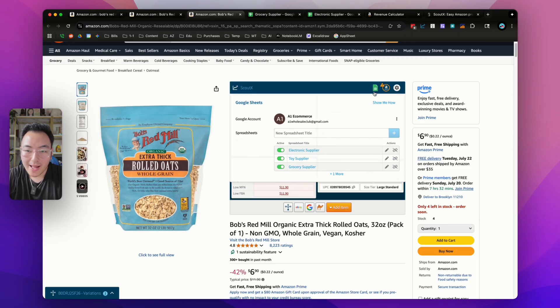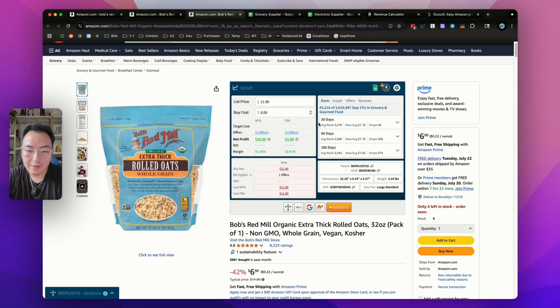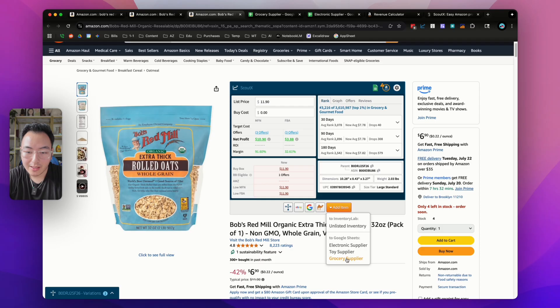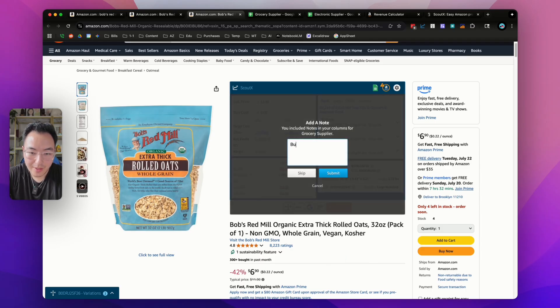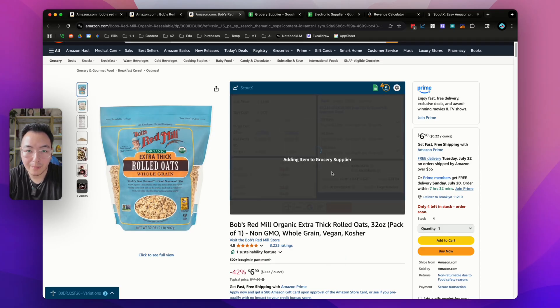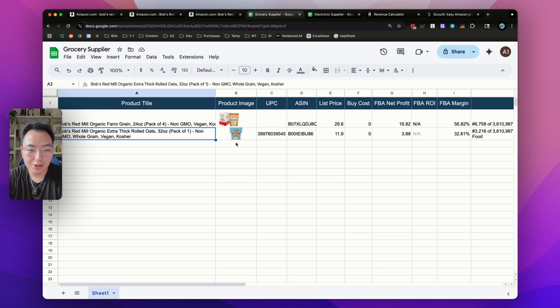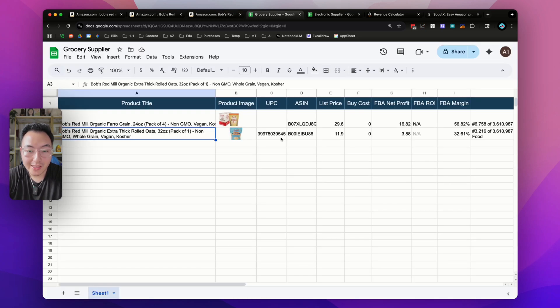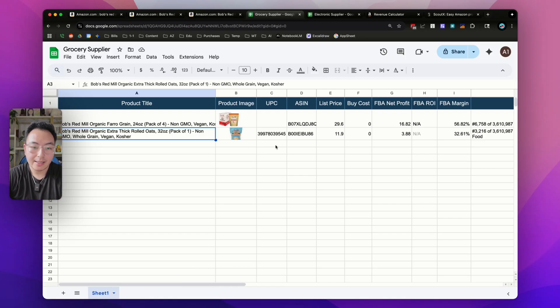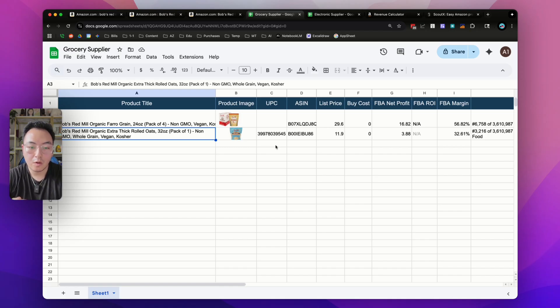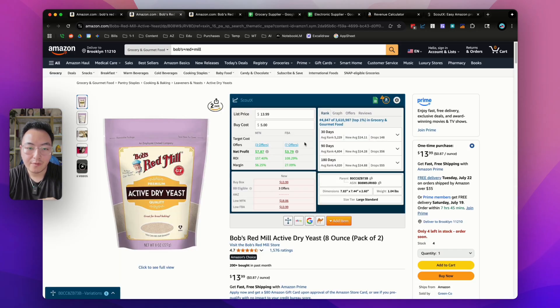If I go back and want to export all this data into my grocery supplier, I could simply leave a note saying buy now, click submit, and it's going to show up right here in my grocery supplier Google Sheet, where I can review this information and create a purchase order. Now I'm slowly building my master sheet of products that I could look back on and order over and over again. All of this data came right from the Scout Edge calculator.